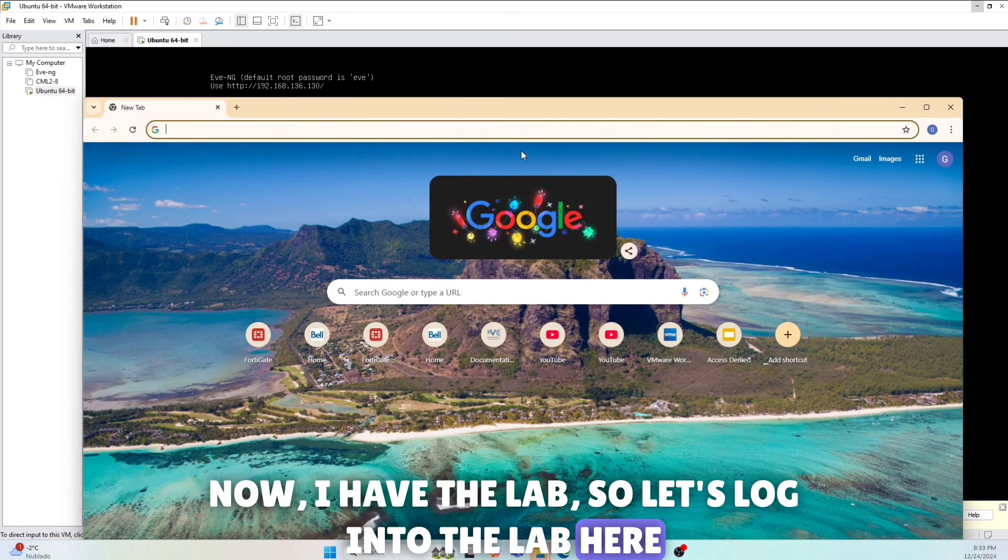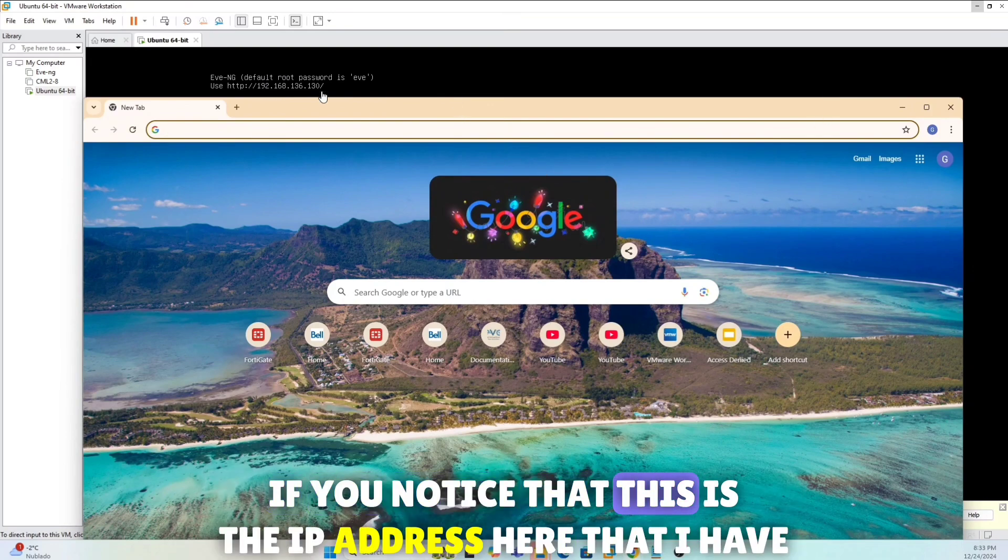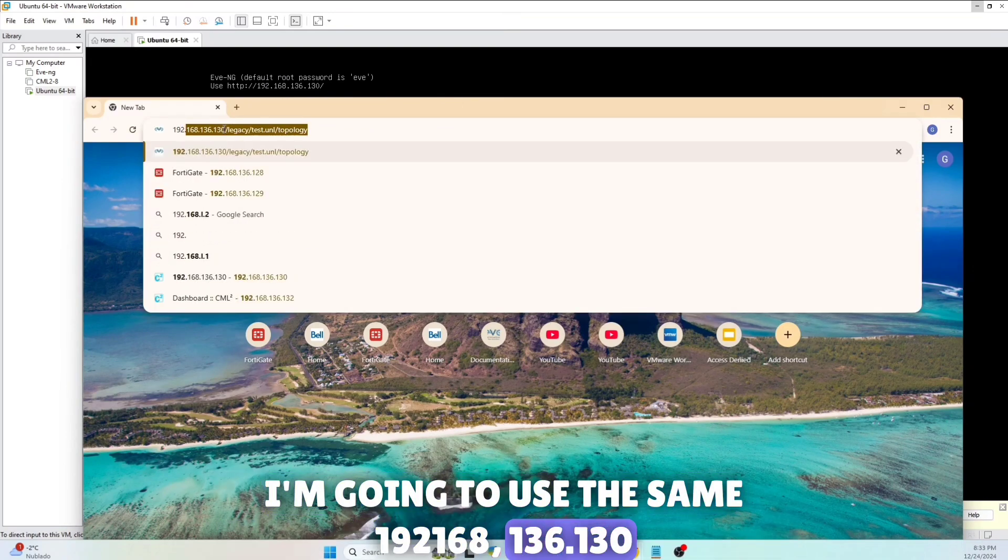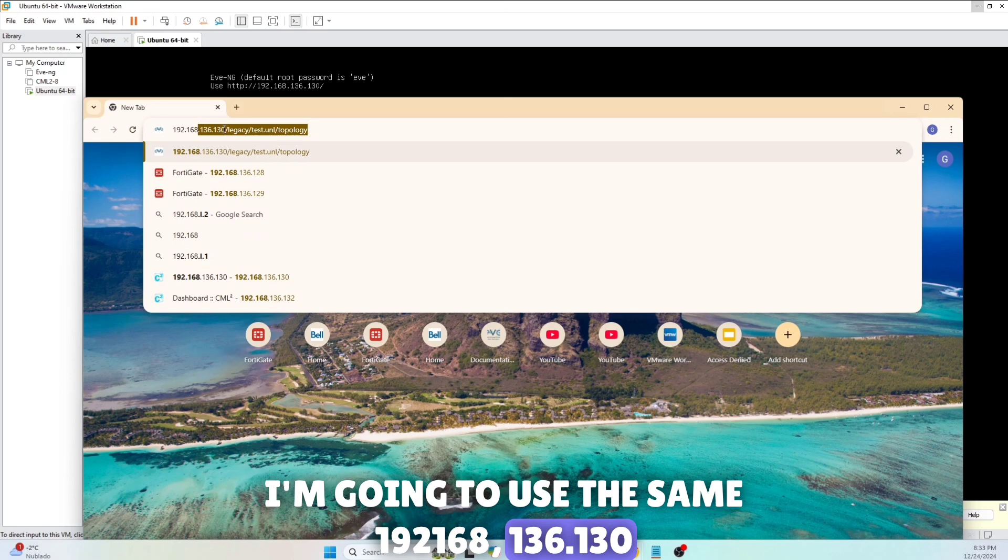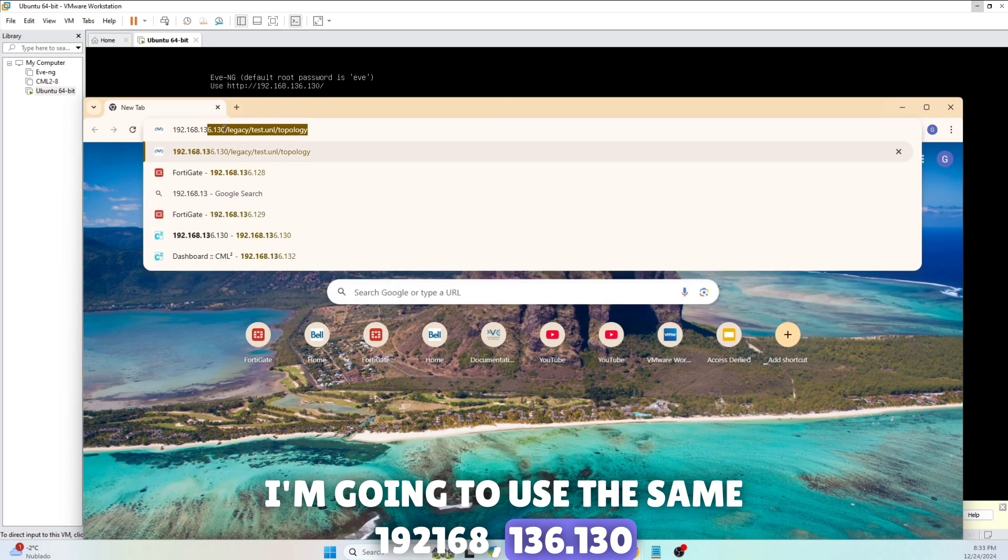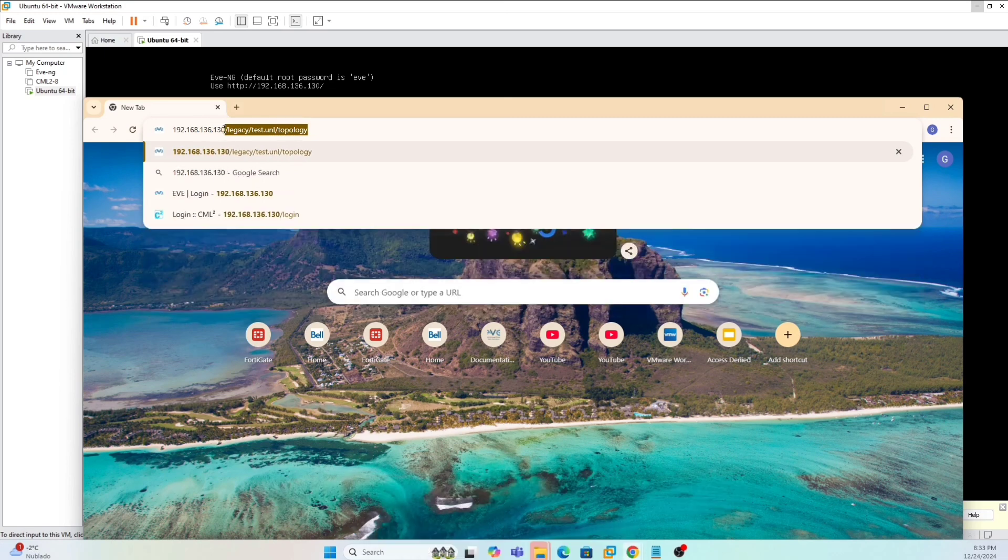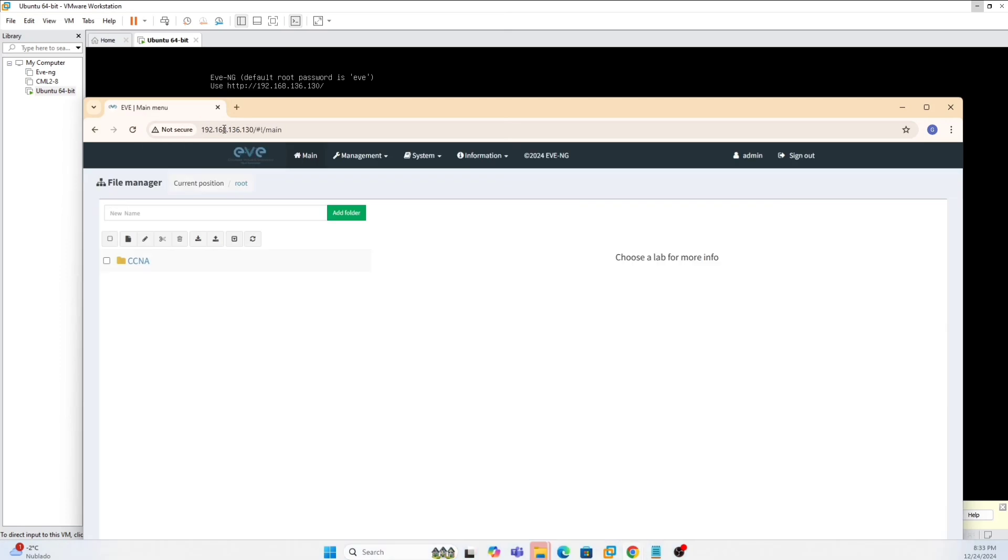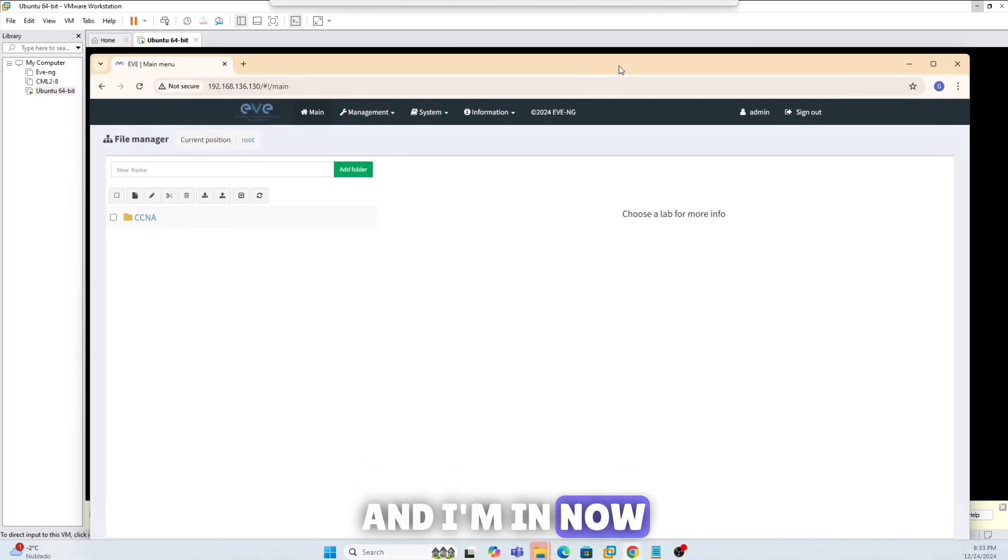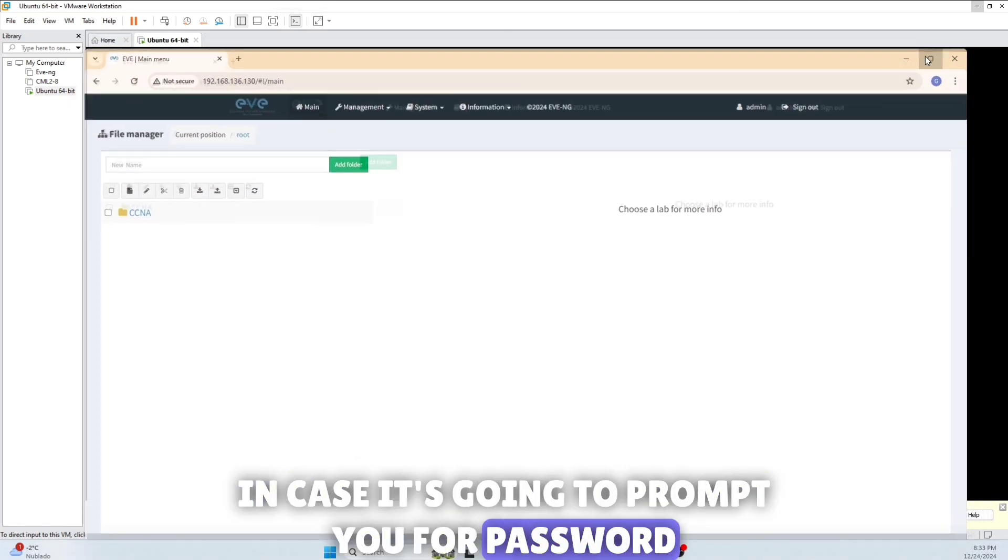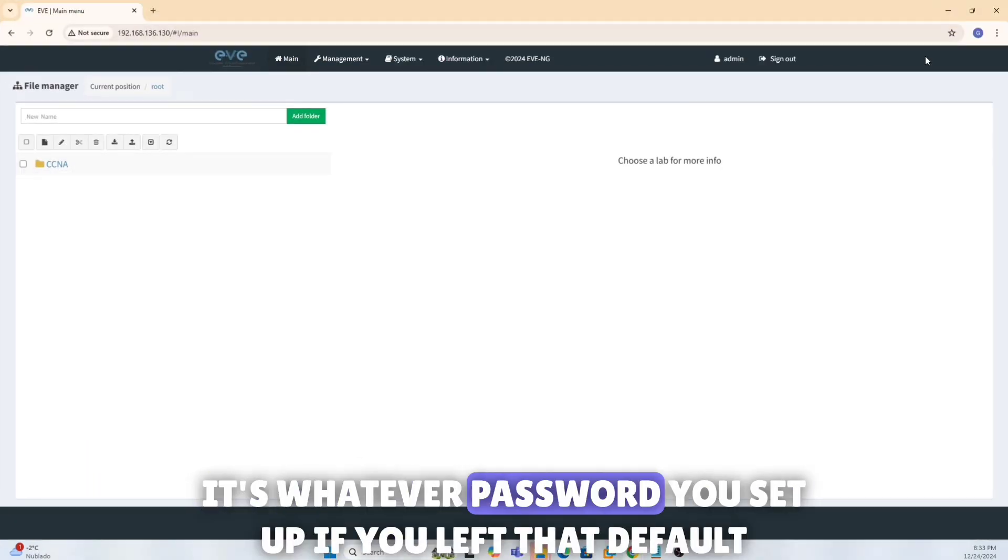If you notice, this is the IP address here that I have, so I'm going to use the same 192.168.136.130, and I'm in.